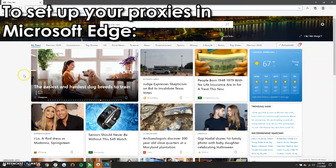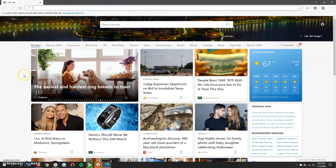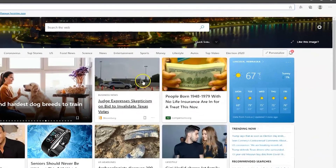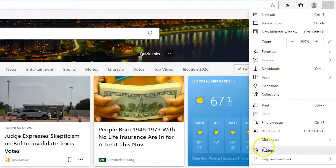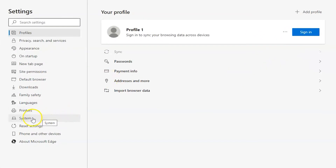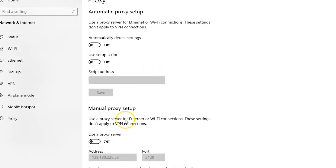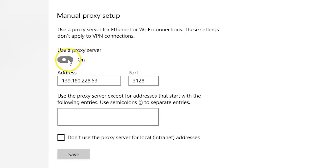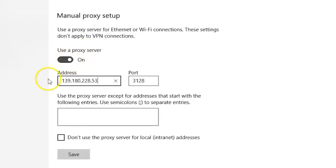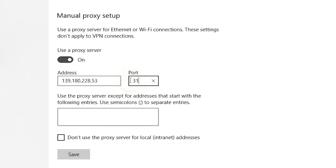To set up your proxies in the Microsoft Edge browser: launch Microsoft Edge from your menu, desktop, or taskbar. Click More in the top right corner of your window, click on Settings. Scroll down and click View Advanced Settings. Click Open Proxy Settings. Click the switch beneath Use a Proxy Server in order to activate the tool. Click inside the Address field and type in the IP address given to you by your proxy provider. Click inside the Port field and type in the port number given by your proxy provider. Hit Save.